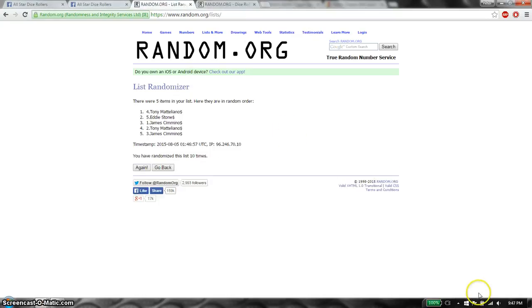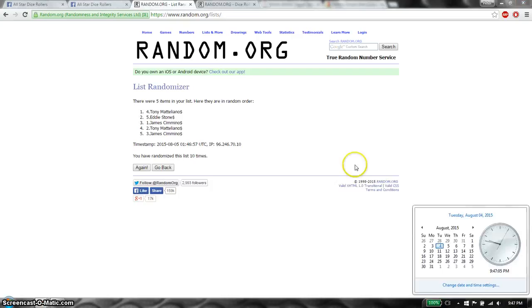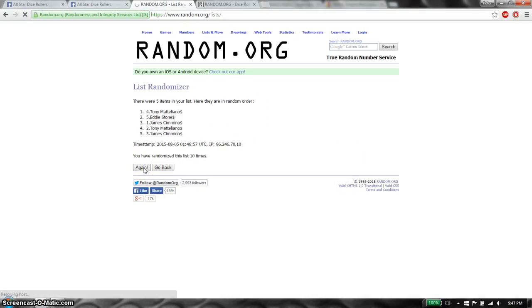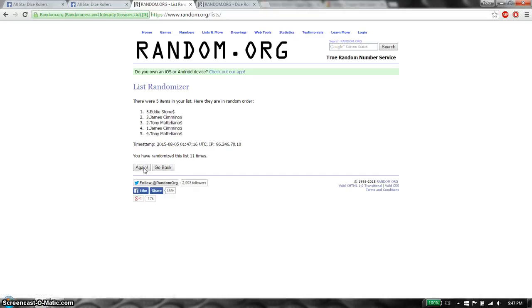Last and final time starts at 9:47. Good luck guys. And the winner is Eddie Stone, spot number 5.